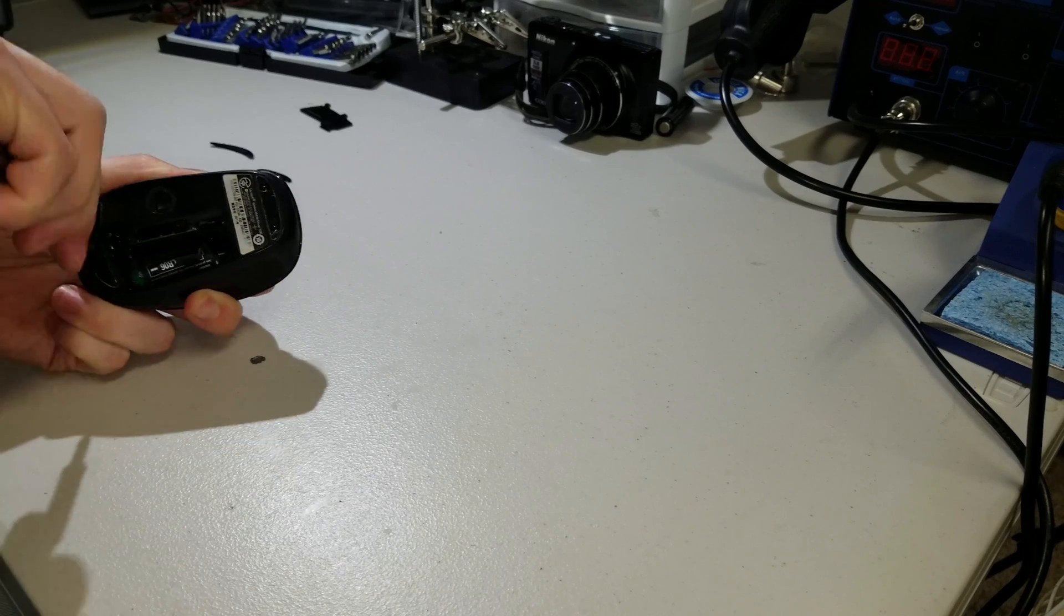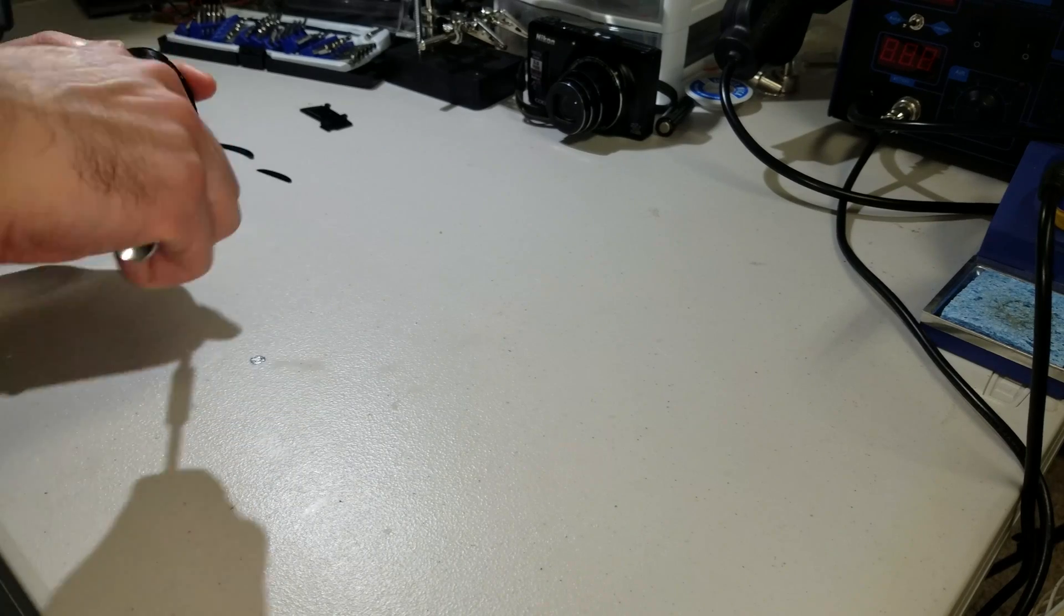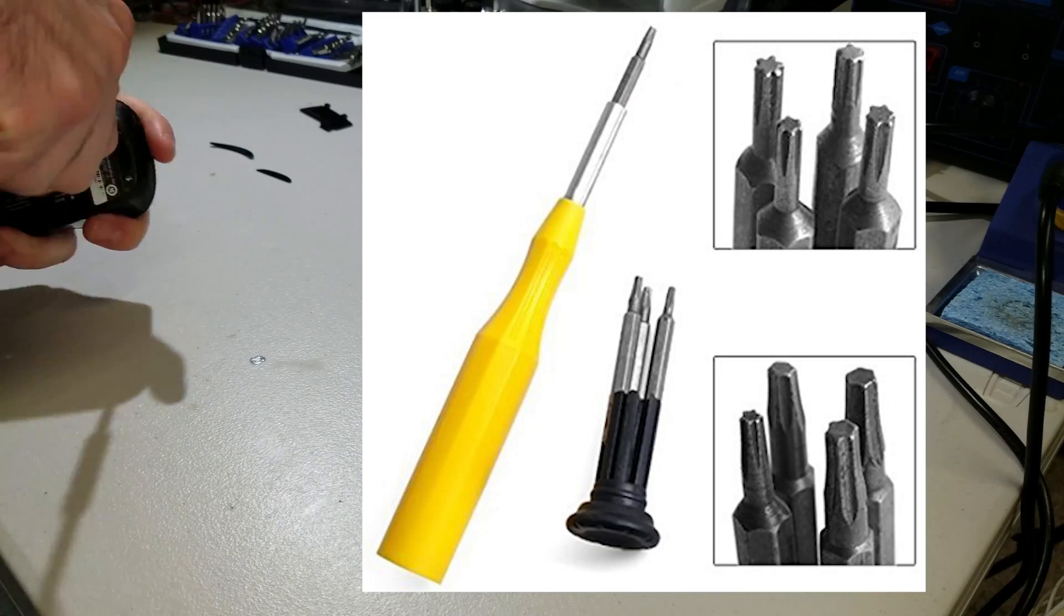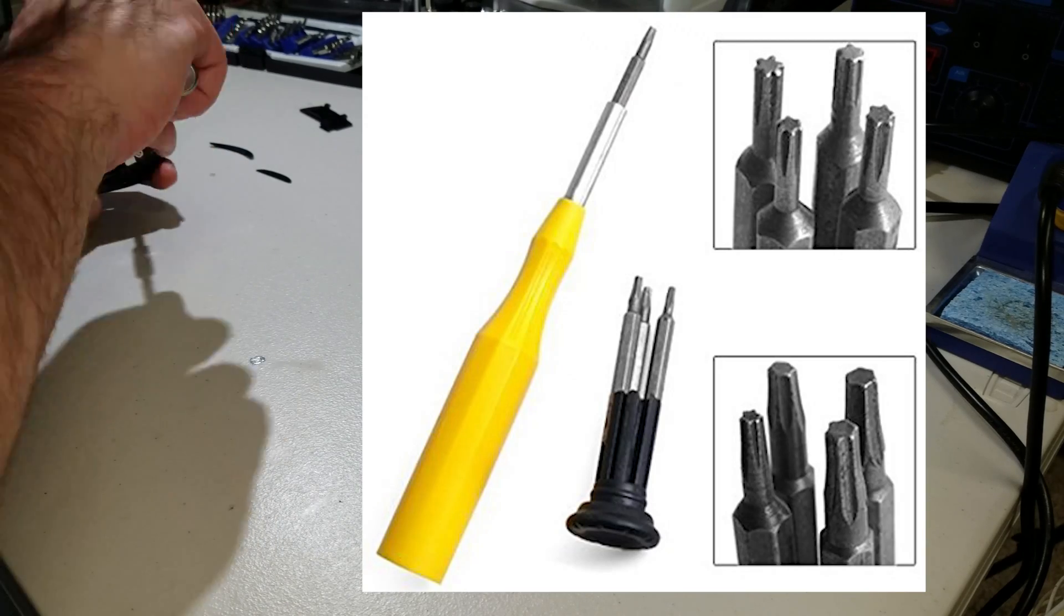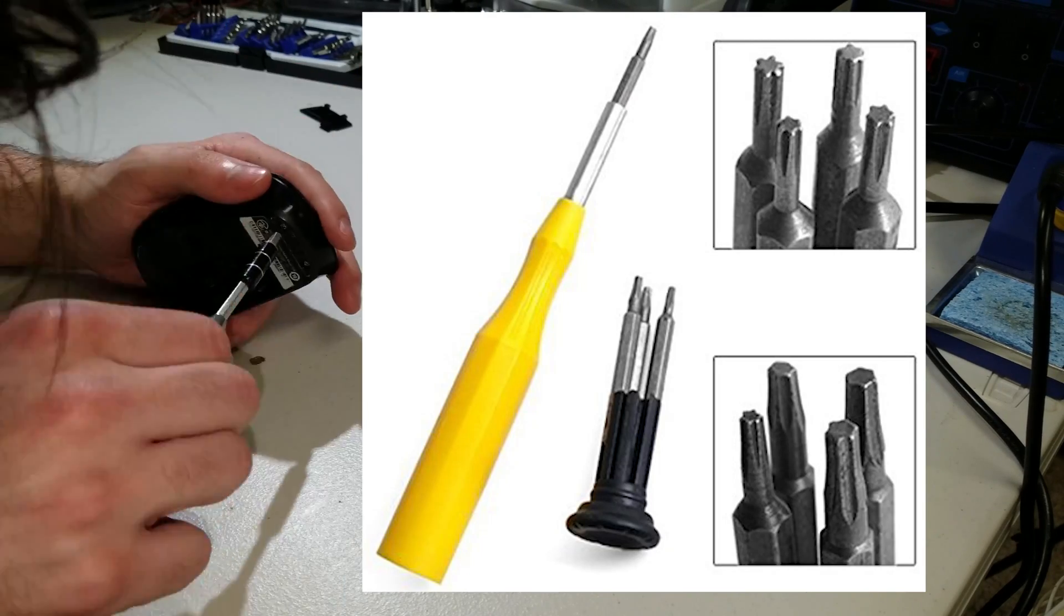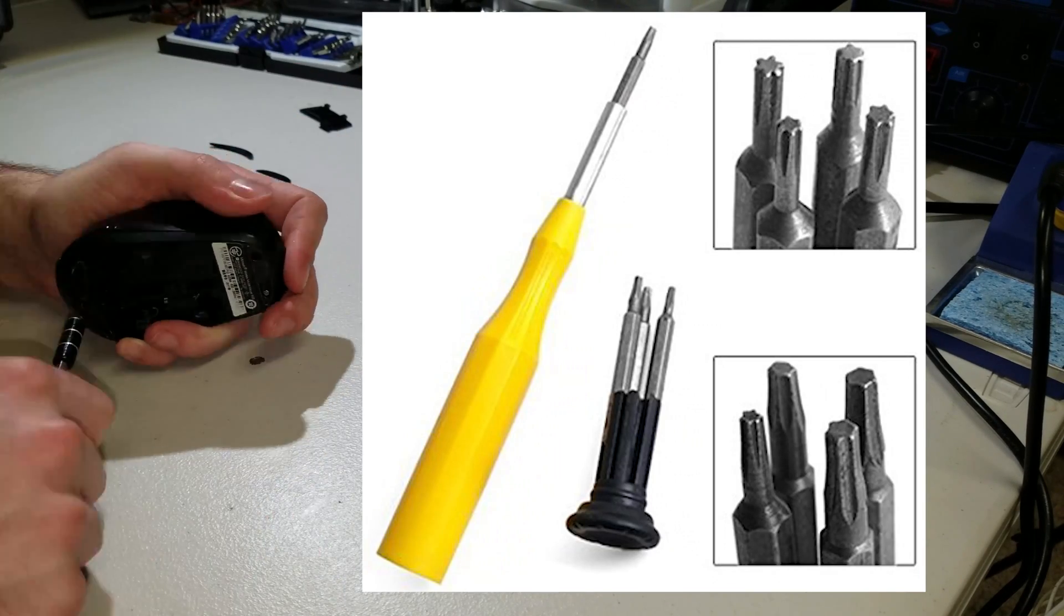To remove the cover, you'll need a Torx Star Pattern Micro Screwdriver, size T7.